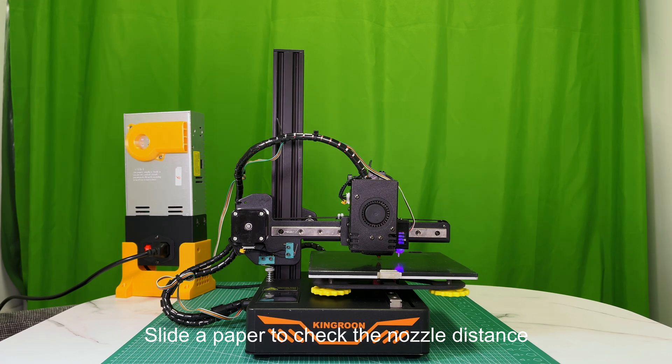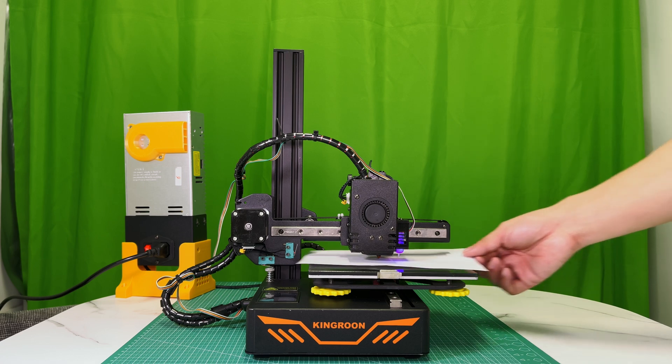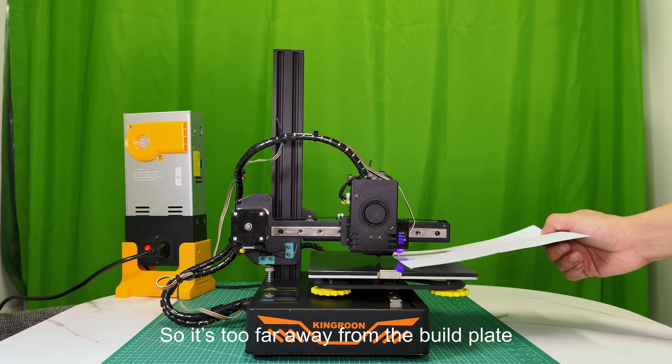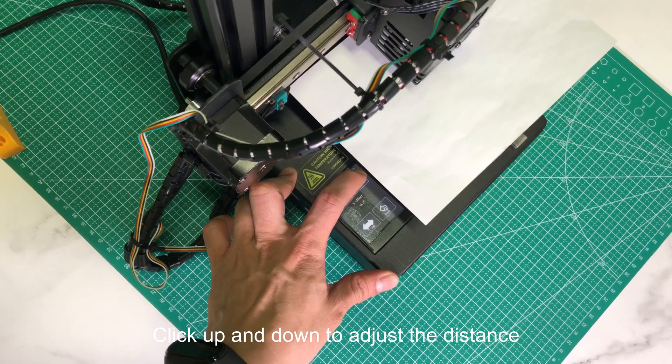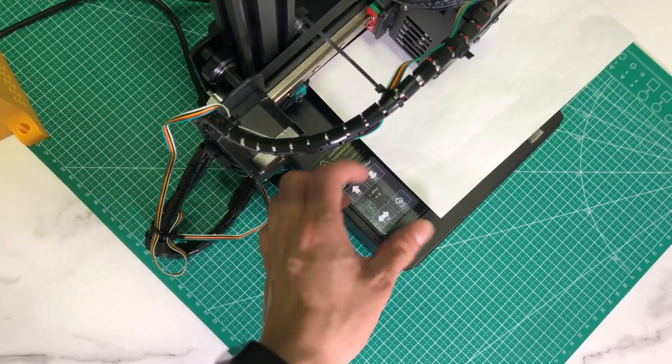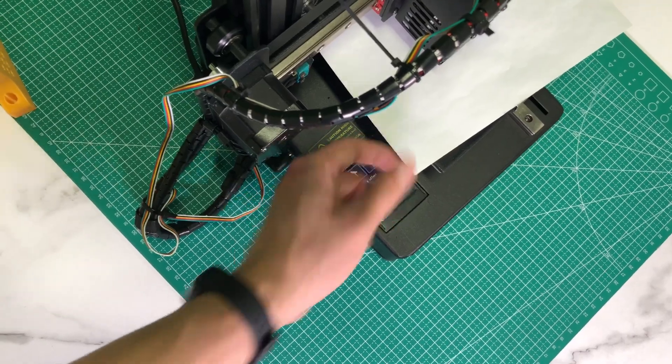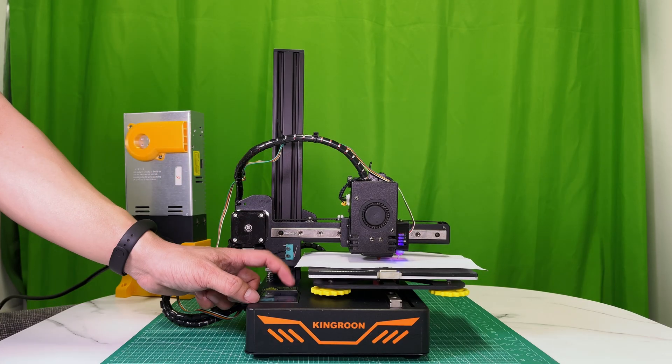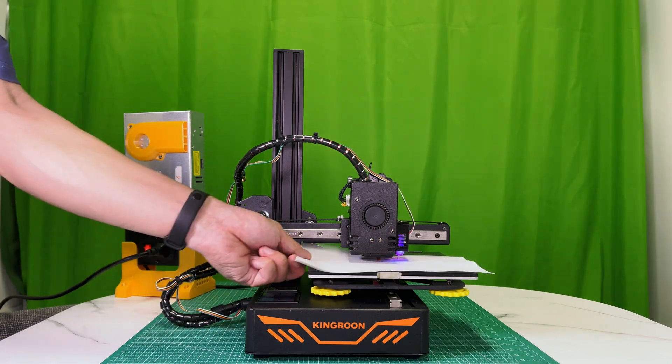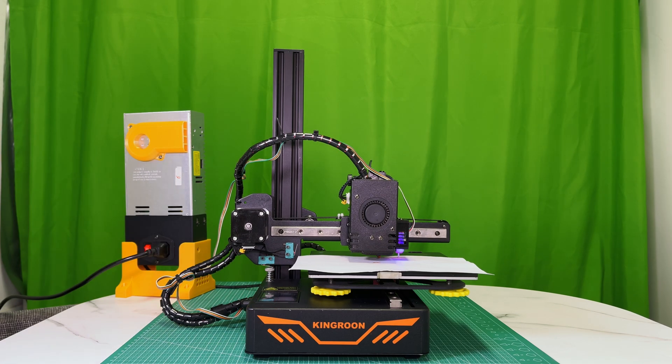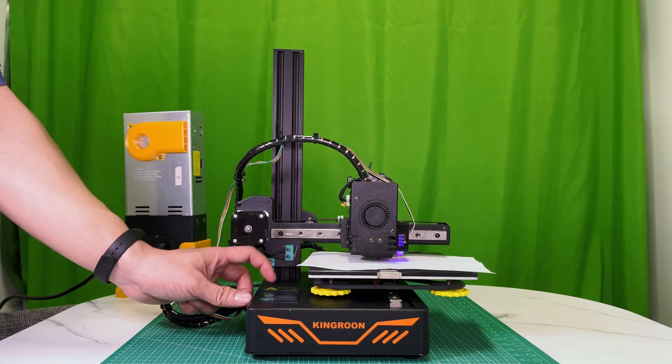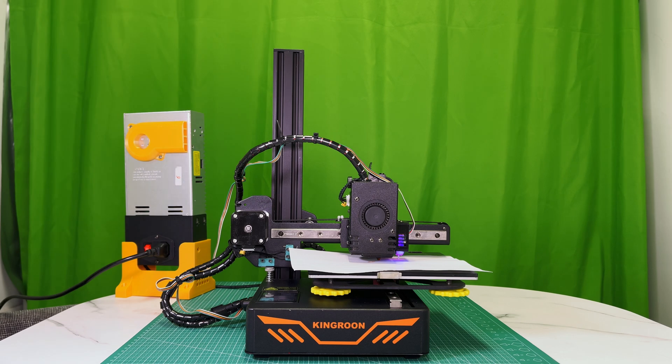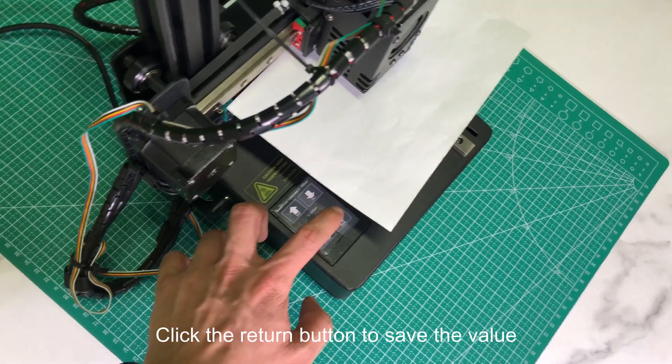Slide a paper to check the nozzle distance. So it's too far away from the build plate. Click up and down to adjust the distance. Slide the paper at the same time. Click the return button to save the value.